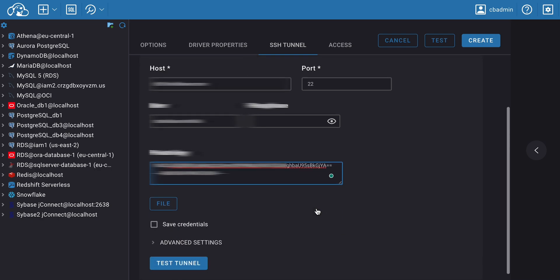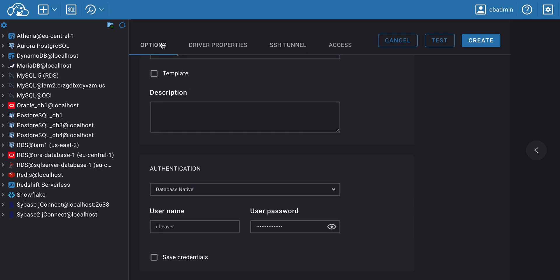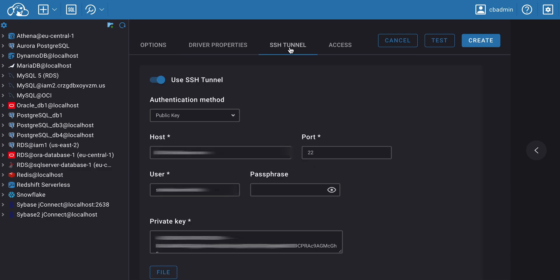Both in the Main Options window and in the SSH Tunnel window, you can check the Save Credentials box so that you don't have to enter them again in the future. If you don't want your login data to be stored on the device, do not select this checkbox.